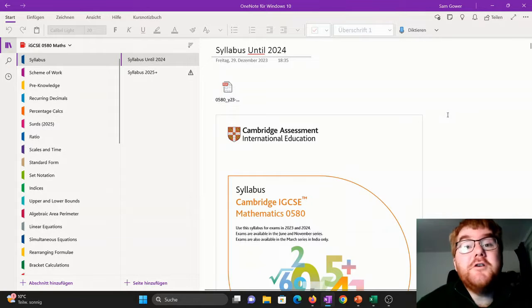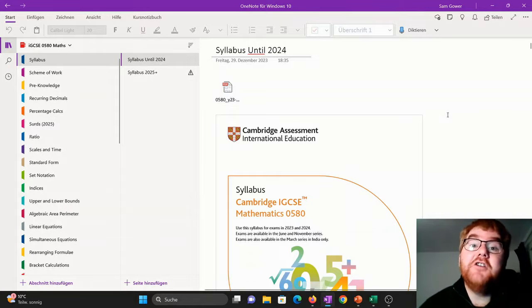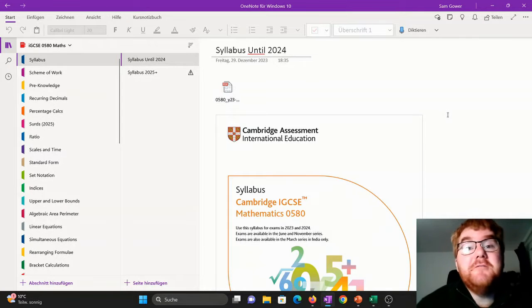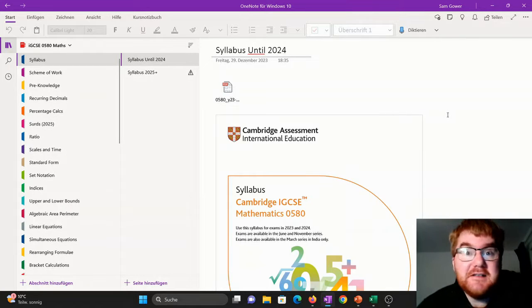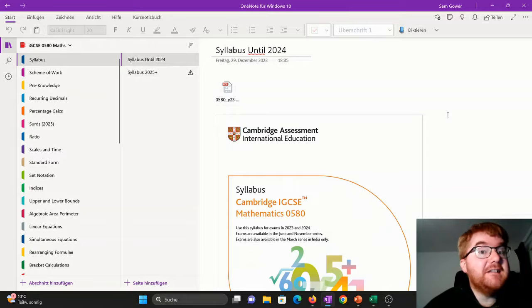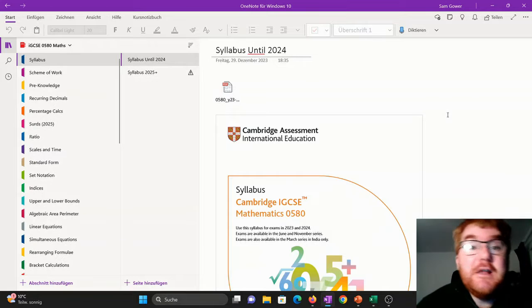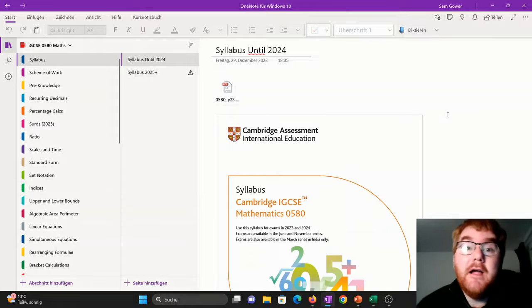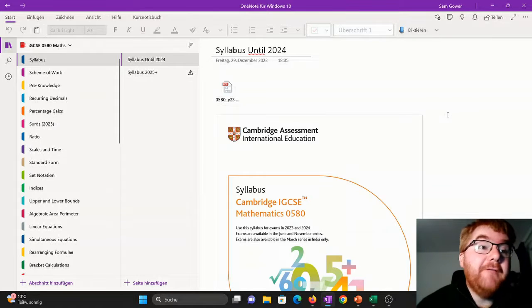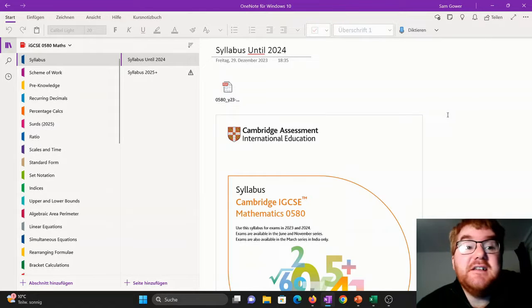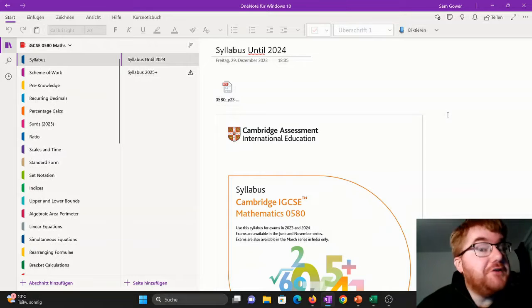Hello and welcome to another Ginger Mathematician video. Today I'm very excited to launch my OneNote for IGCSE 0580 Maths.